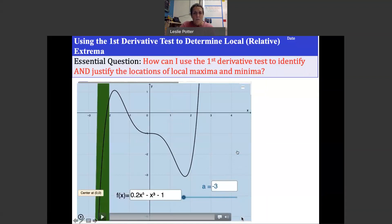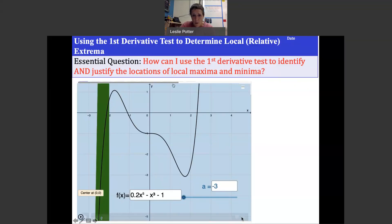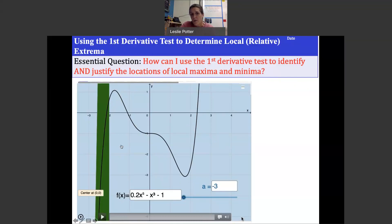Let's talk about local maxima and local minima. Looking at this function — one-fifth x to the fifth minus x cubed minus one — we can see a hill, a valley, and a plateau. The hill is a local max, the valley is a local min. There is no absolute max because the function goes to infinity on the right, and no absolute min because it goes to negative infinity on the left.